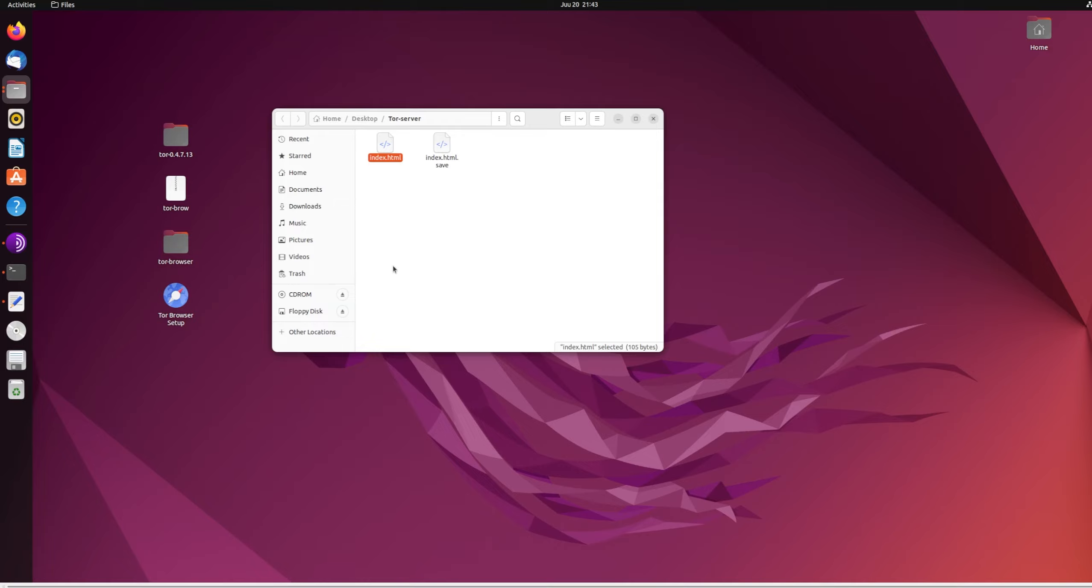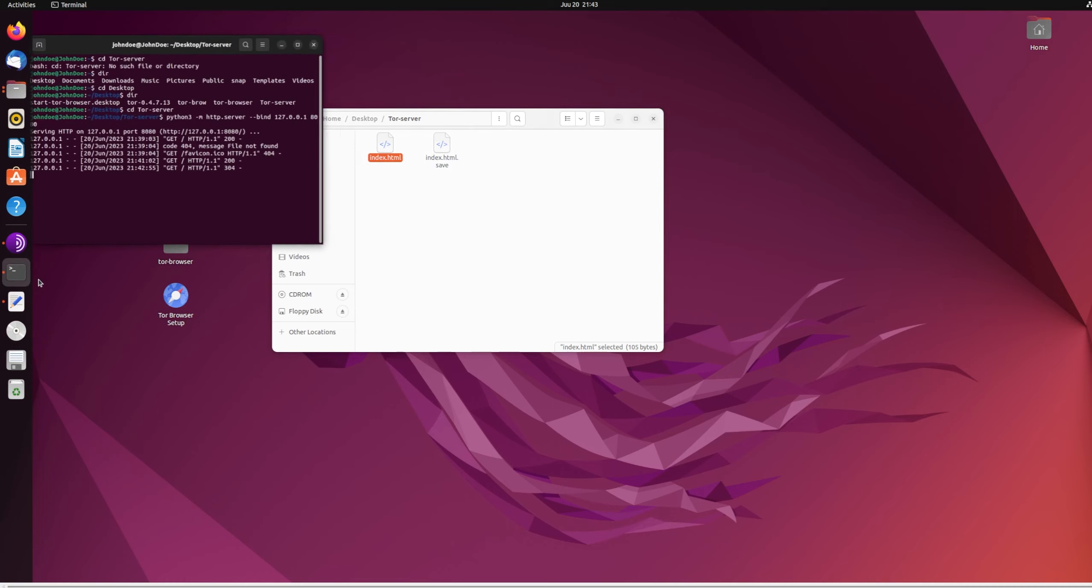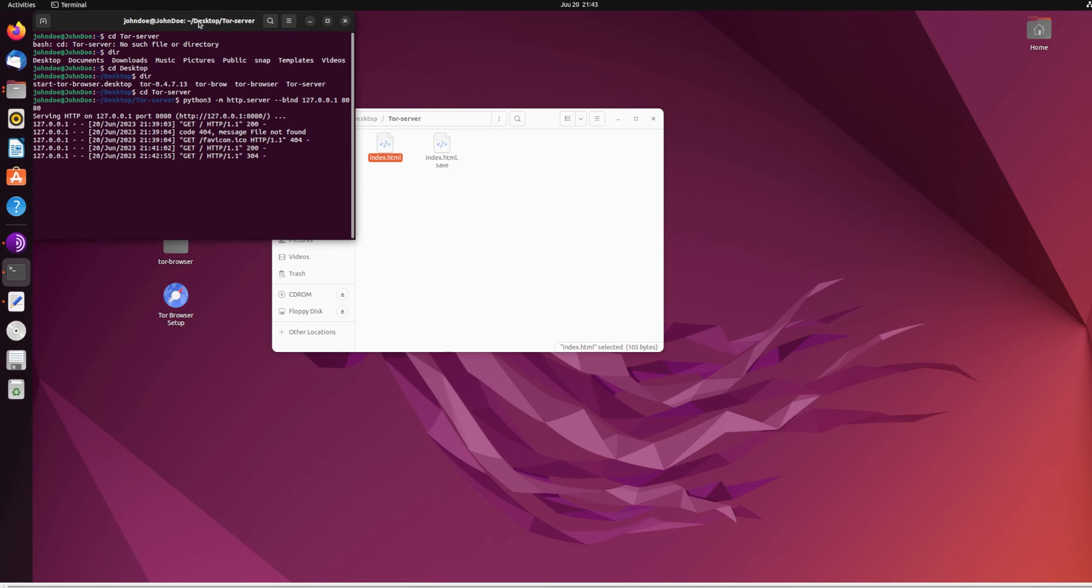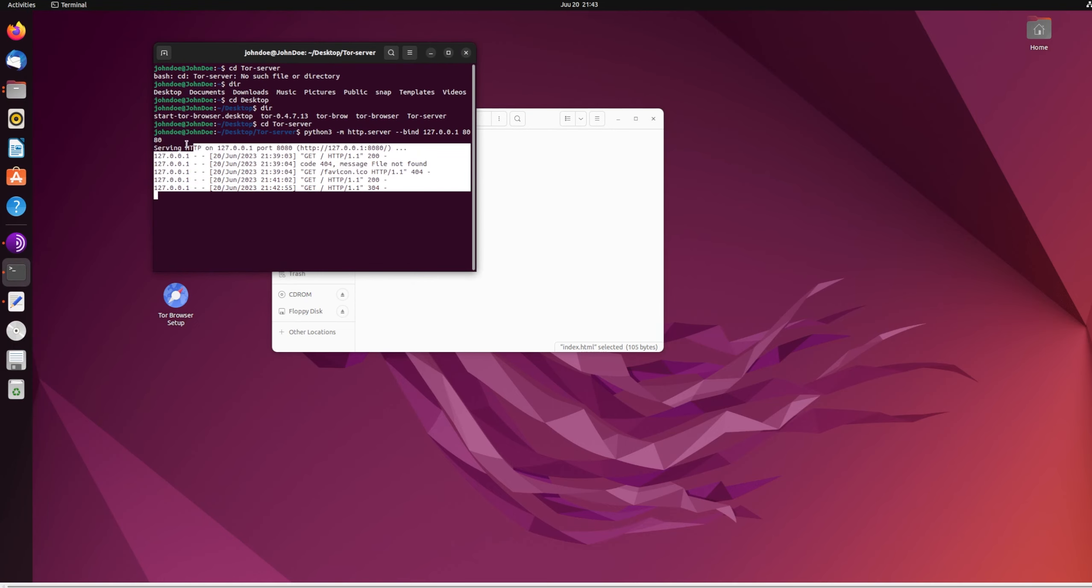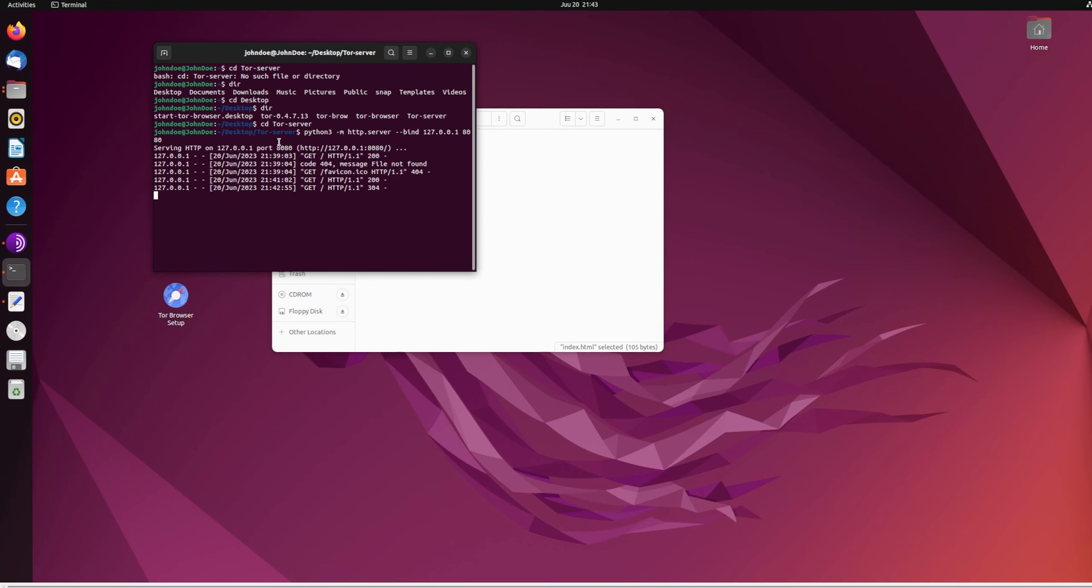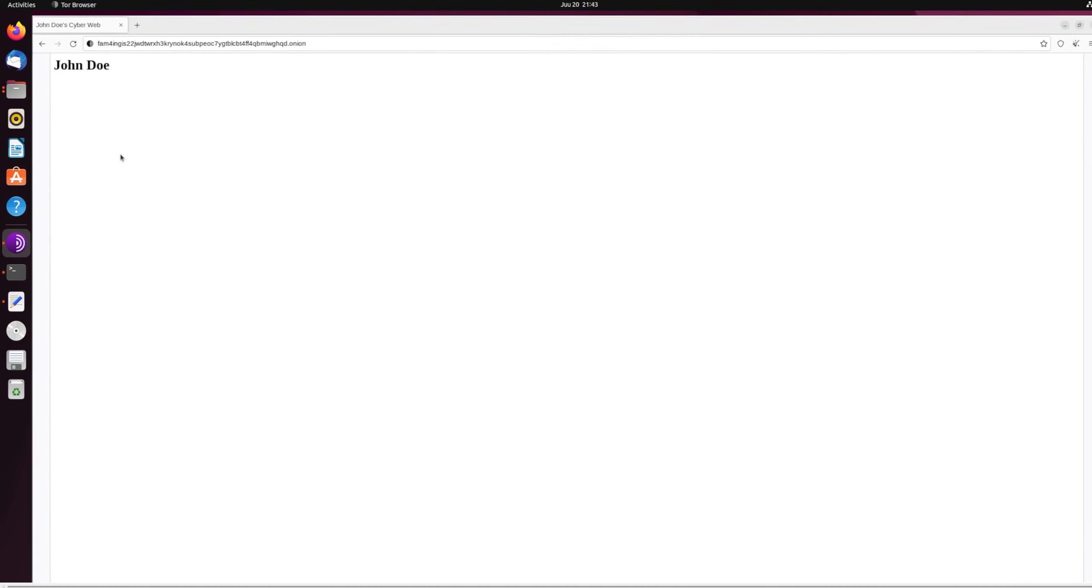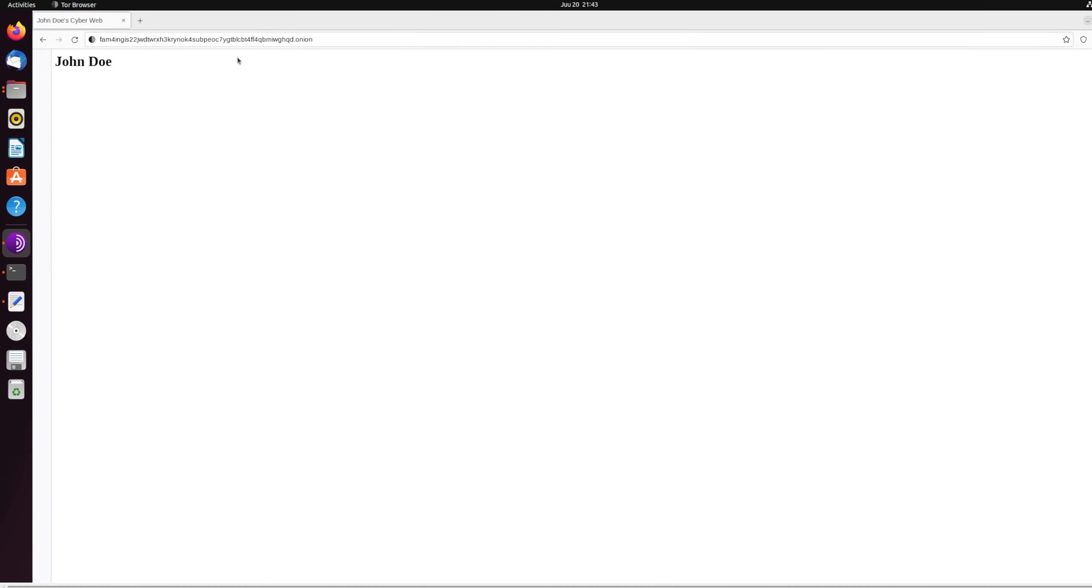And basically, you don't pay any money. It's hosted on your computer, hosted through this terminal. And as you can see, as soon as you make a request, obviously this is local, but basically anybody on the dark web can access it.